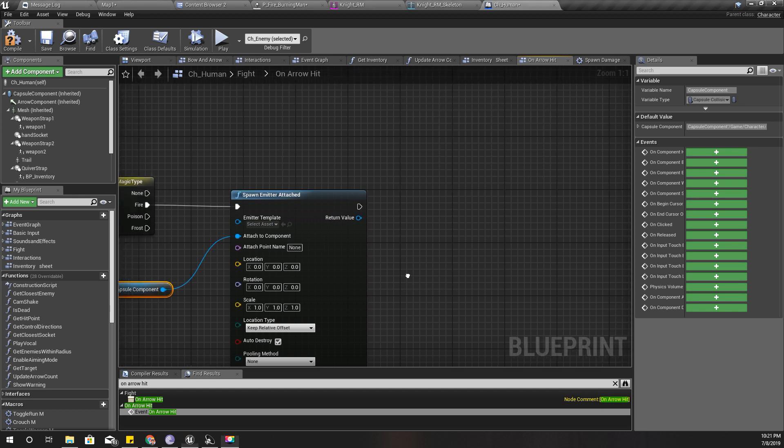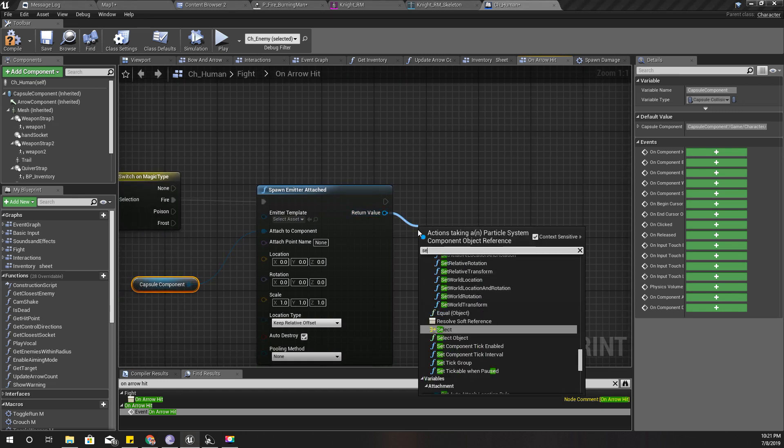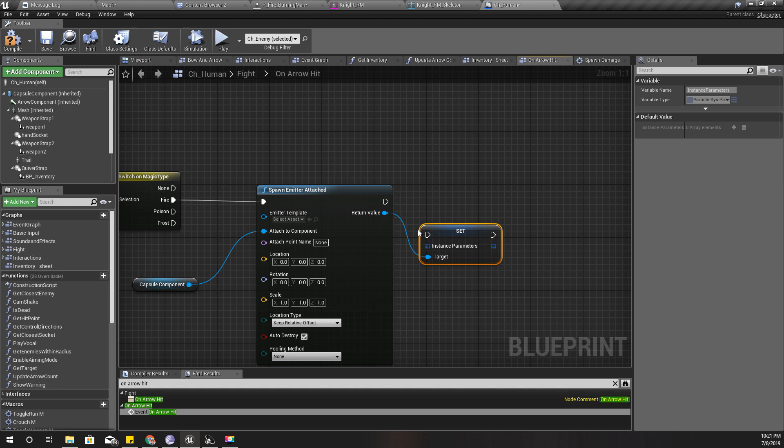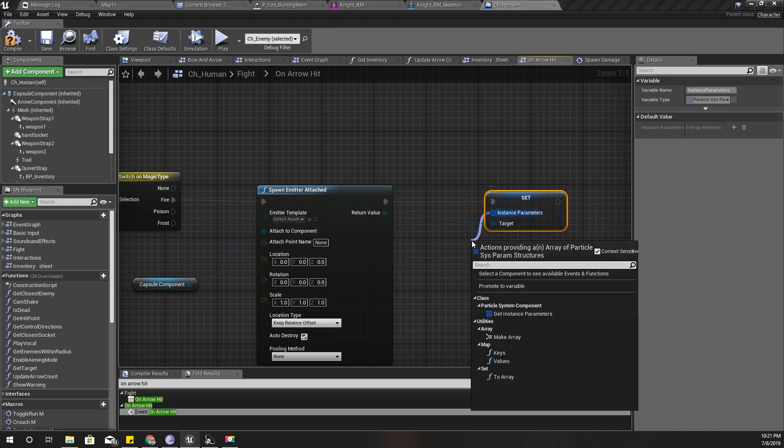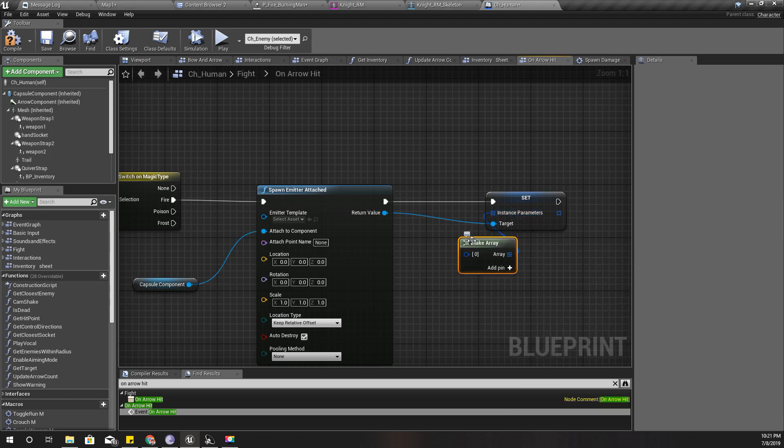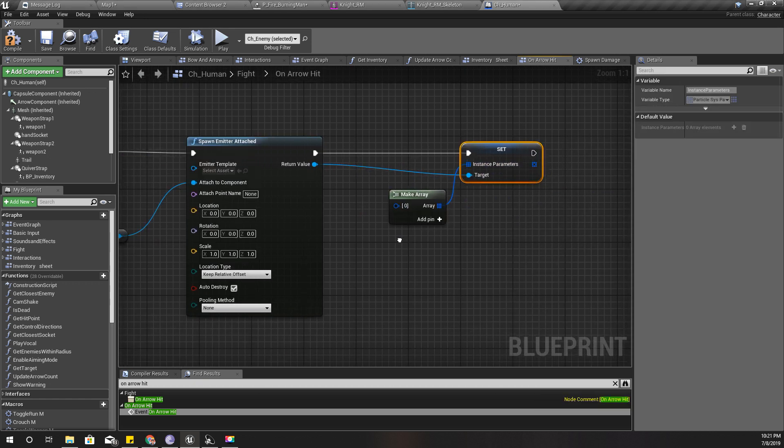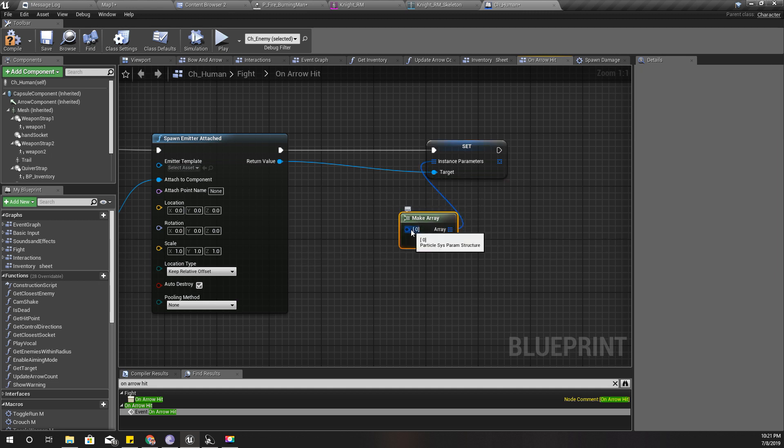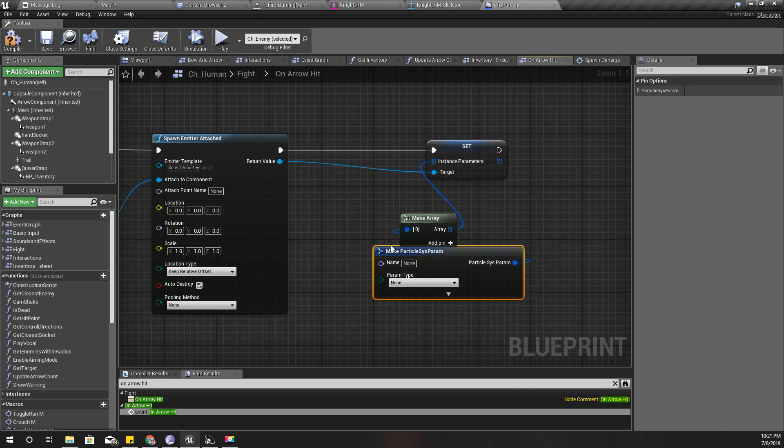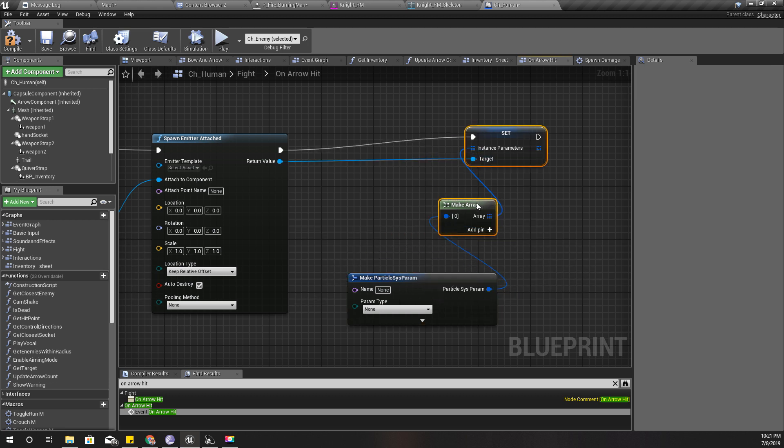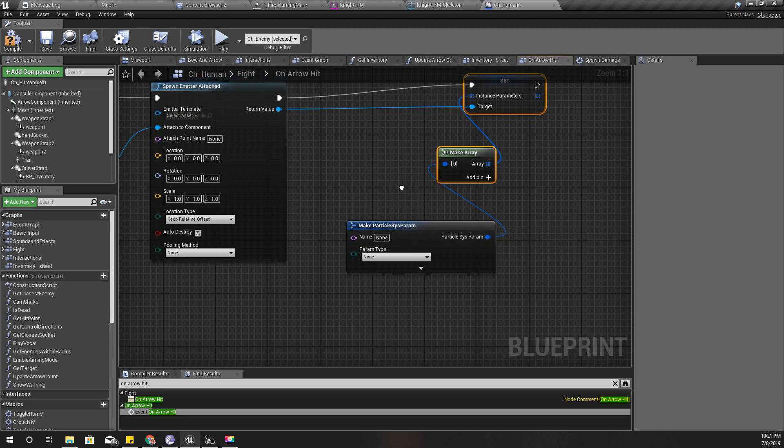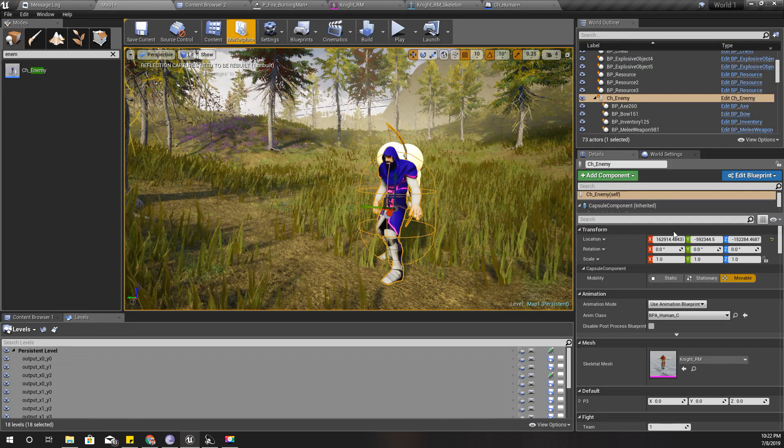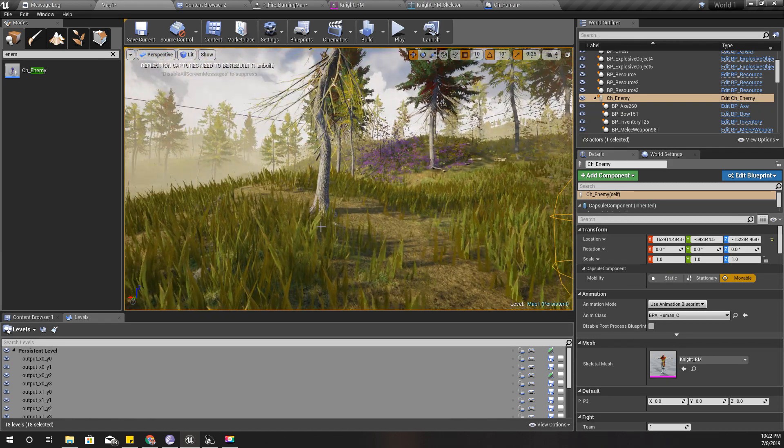And yeah, this doesn't really matter. So here I can set instance parameters like this. Make array and make particle sys param.